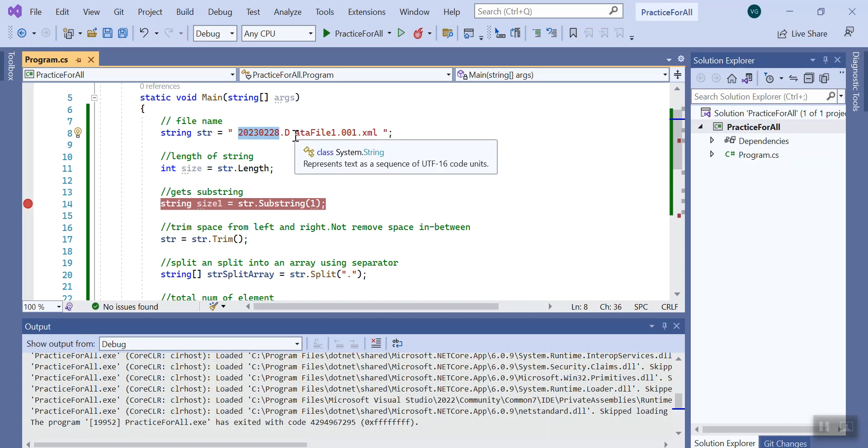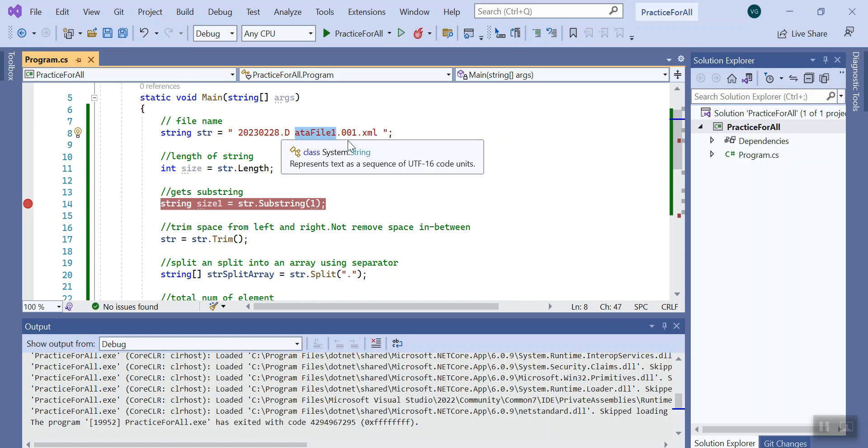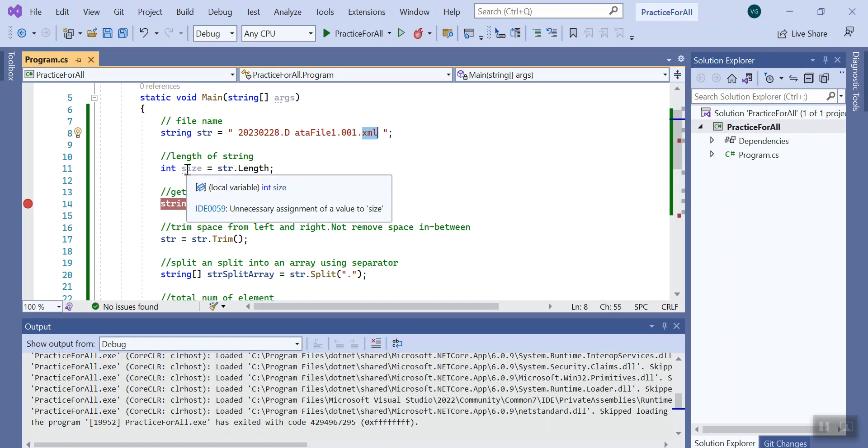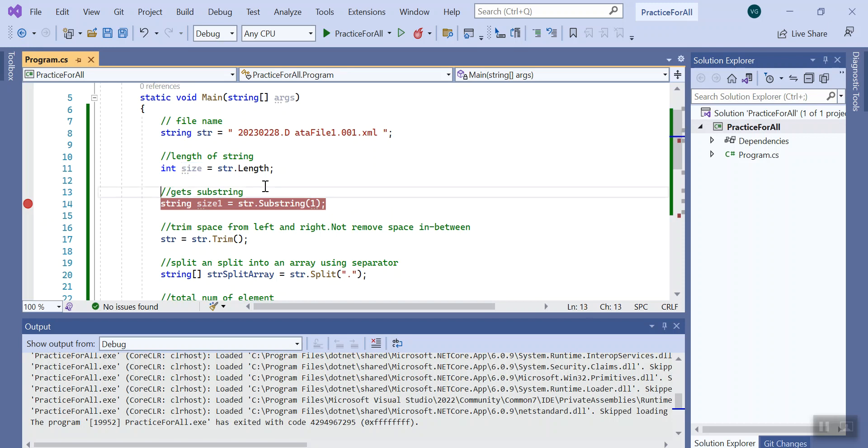Like file named data file with some kind of internal extension, and we have the major extension like dot xml. First I will calculate the length of the string.